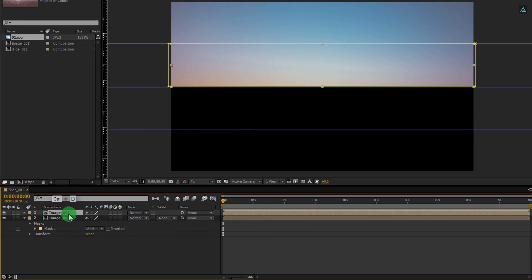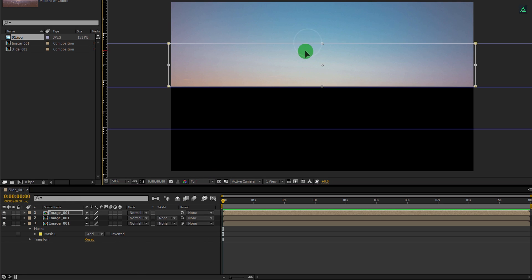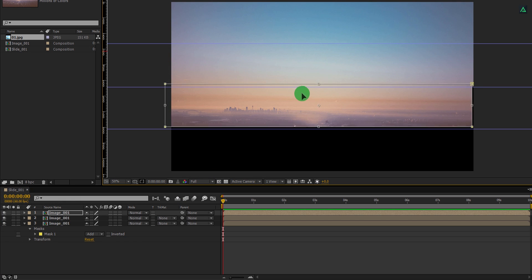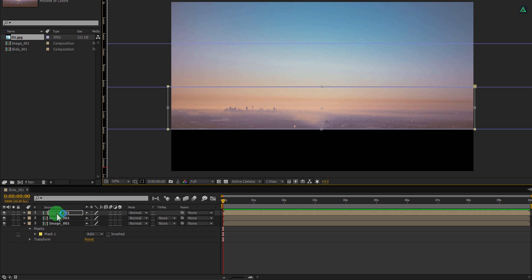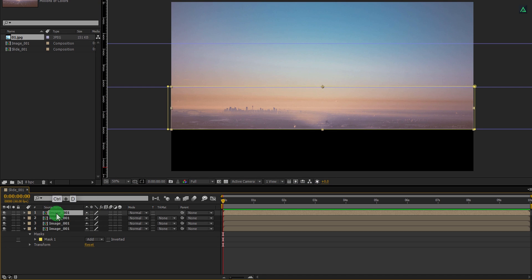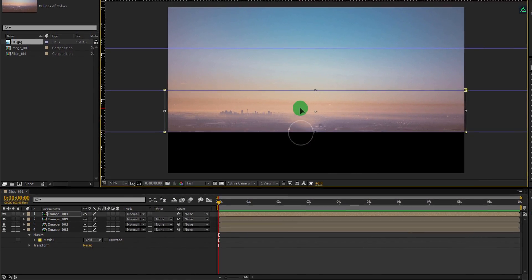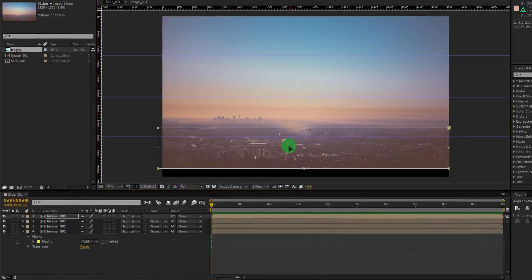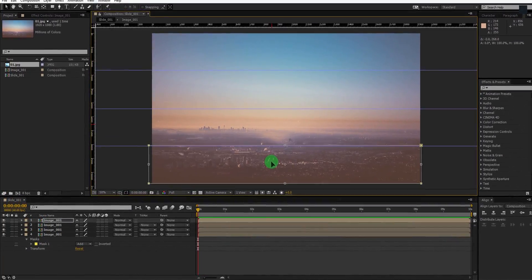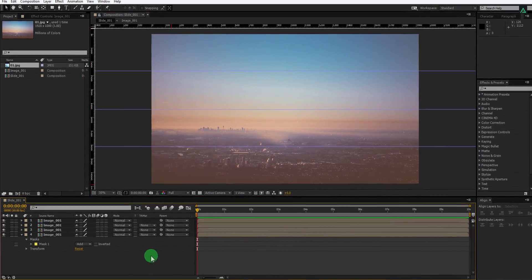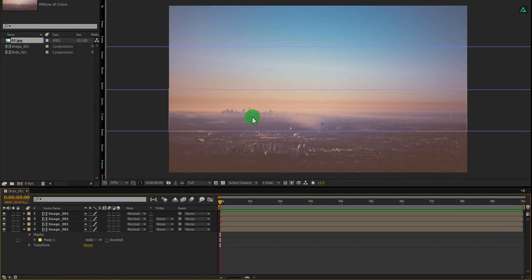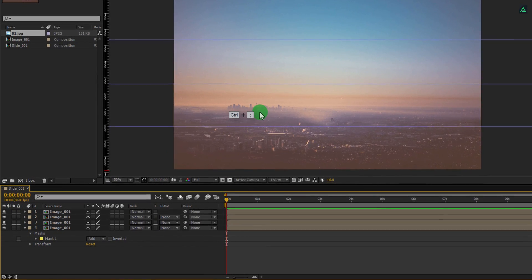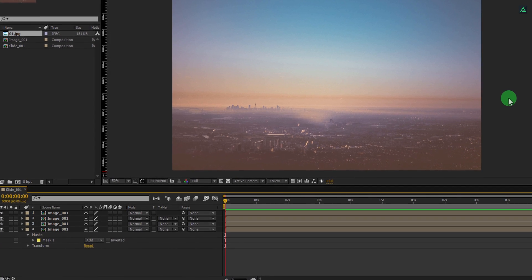Perfect. Now make another duplicate of this layer. Double-click on the mask and then place it here. Now make the last copy of it. Take the mask and place it here. Now we have our complete image in different mask sizes.